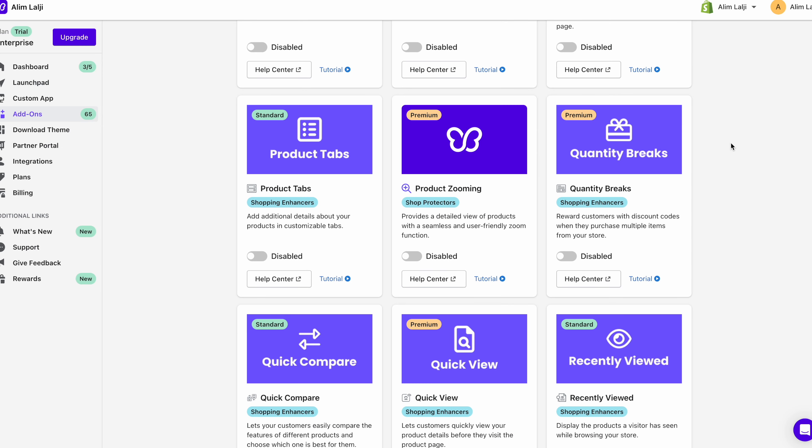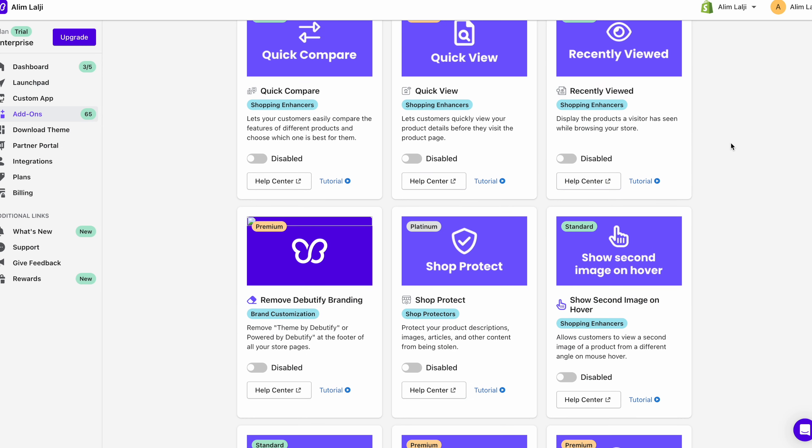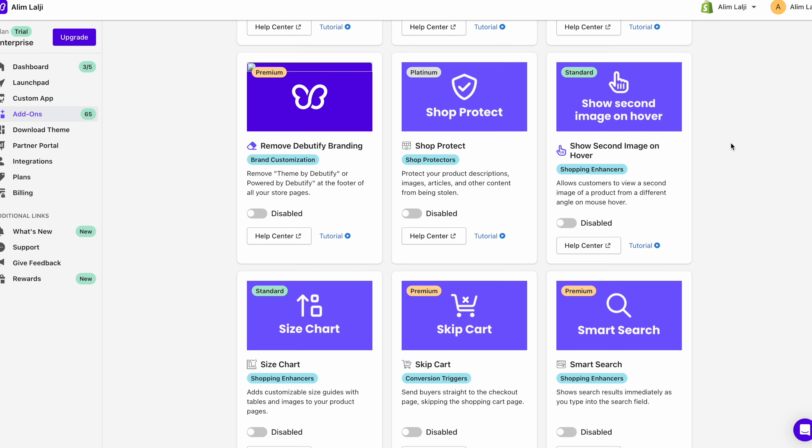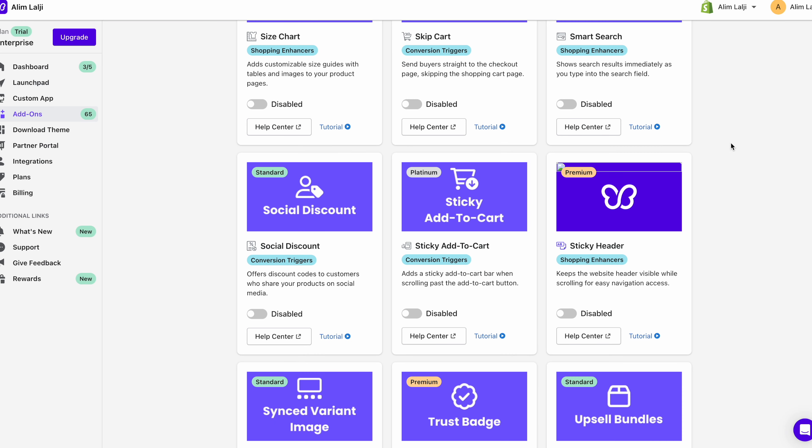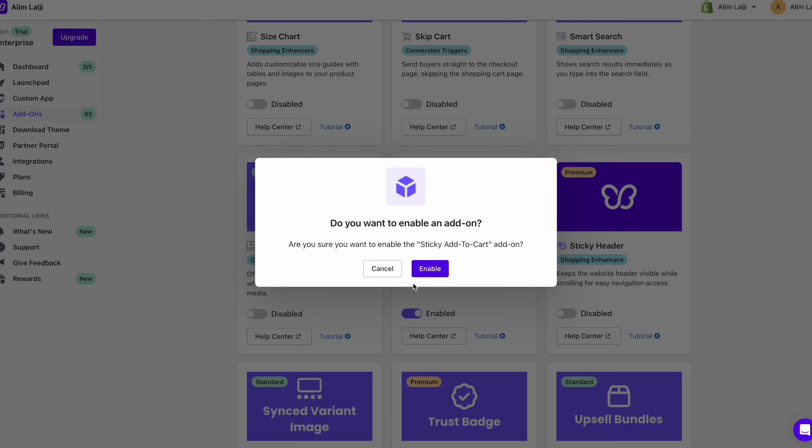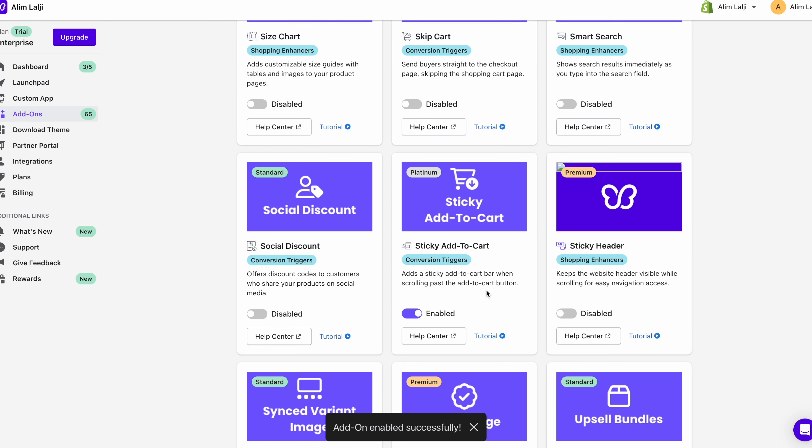But what I'm going to first do is I'm going to activate a few more options. So let's have a look over here. So I'm going to enable this which is called sticky add to cart. And I'm just going to click on enable. What this basically does is adds a sticky add to cart button. So when you're scrolling past that it will still show you on the top. This helps with conversion quite a lot.